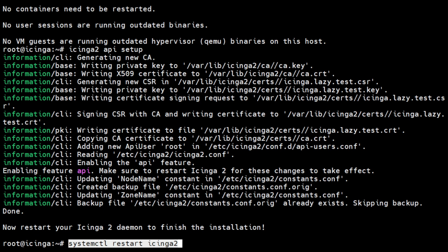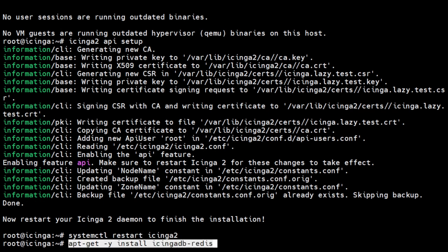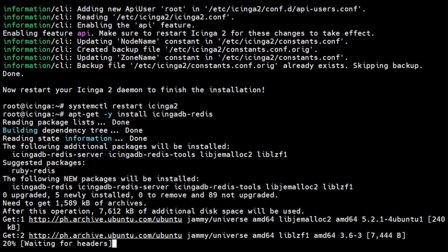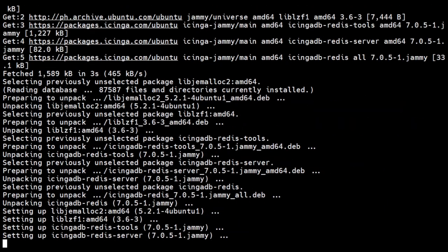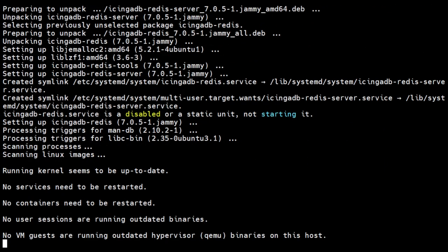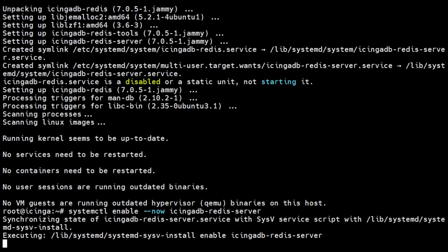Restart Icinga for these changes to take effect. Next, install the Icinga DB Redis package from Icinga. This package ships the current Redis server version and is pre-configured for the Icinga DB components. Run the following command to enable and start Redis service.